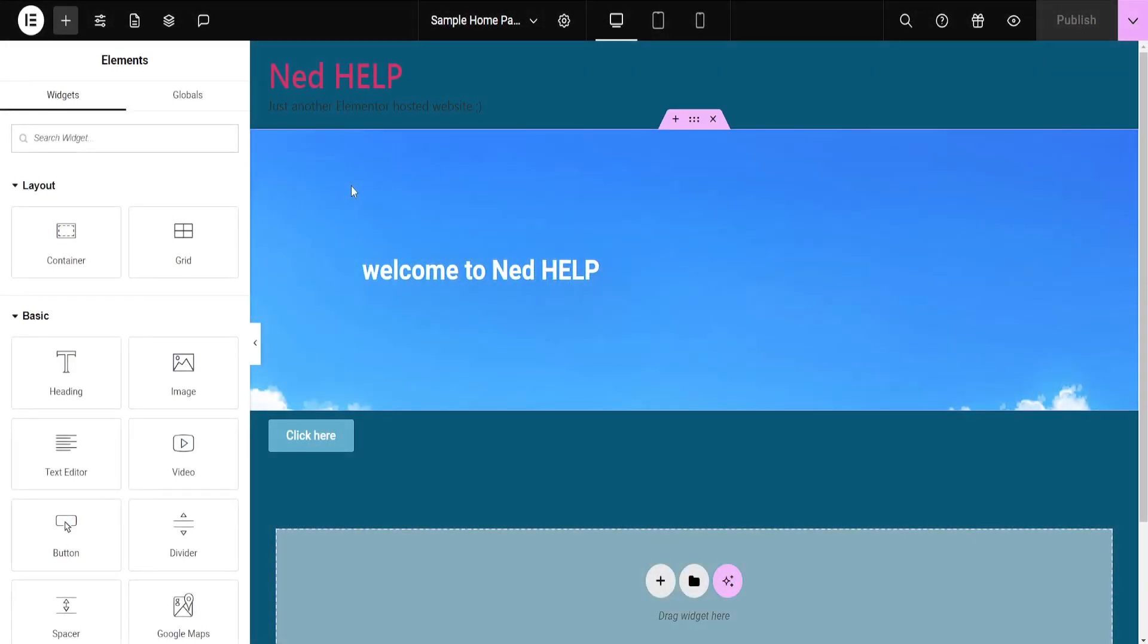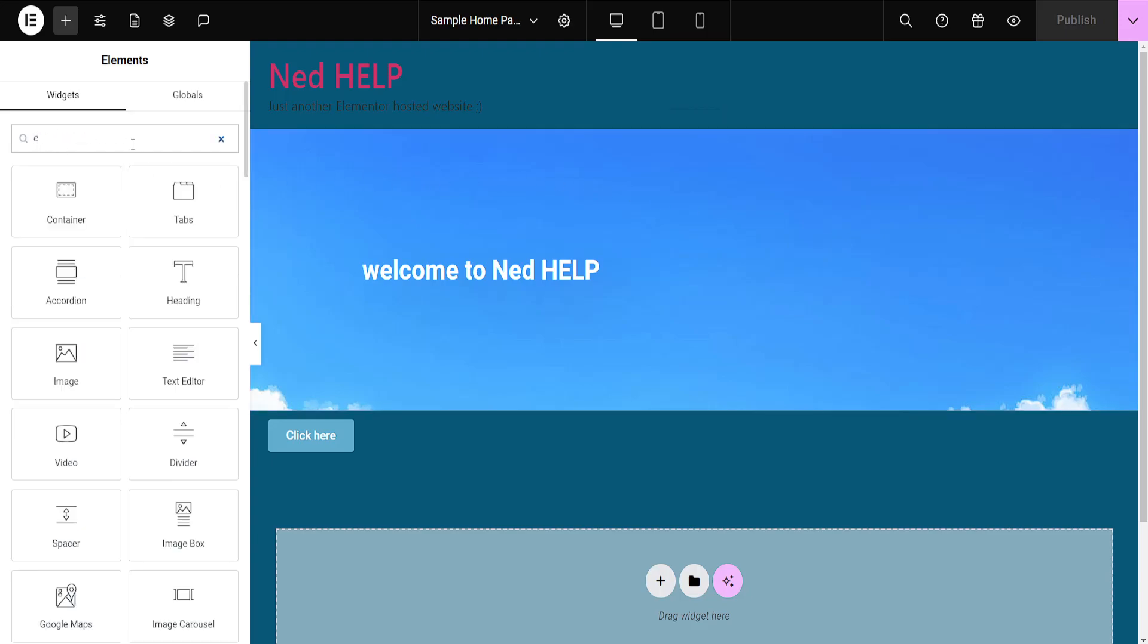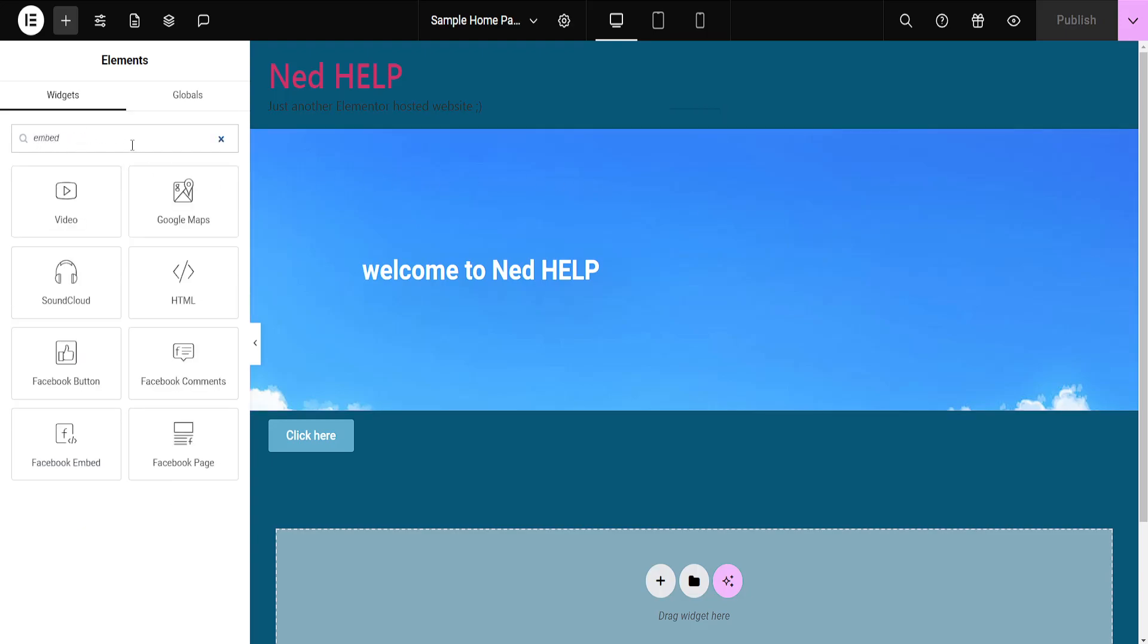Now once our website has loaded, we will search for a widget here. Just search for embed and you will be able to see HTML.